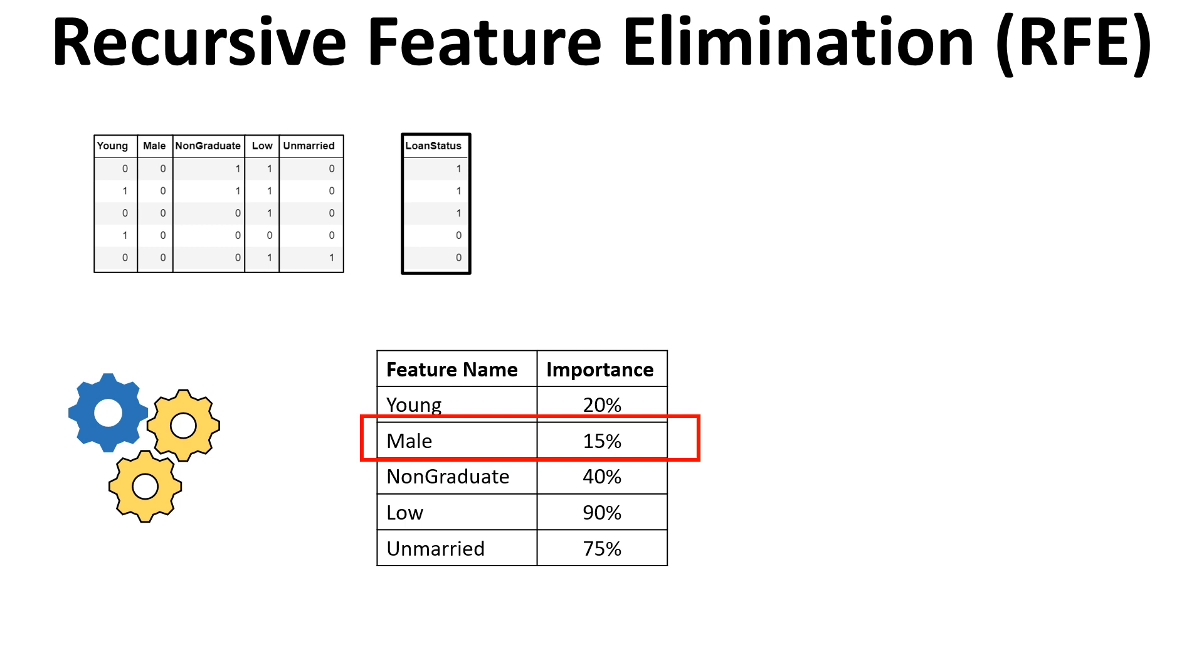So what it will do is it will remove this feature from this iteration. Now these steps will be repeated till the time we reach the desired point where we are left with only those number of features which we had asked for. So the question comes in how these importance is decided.